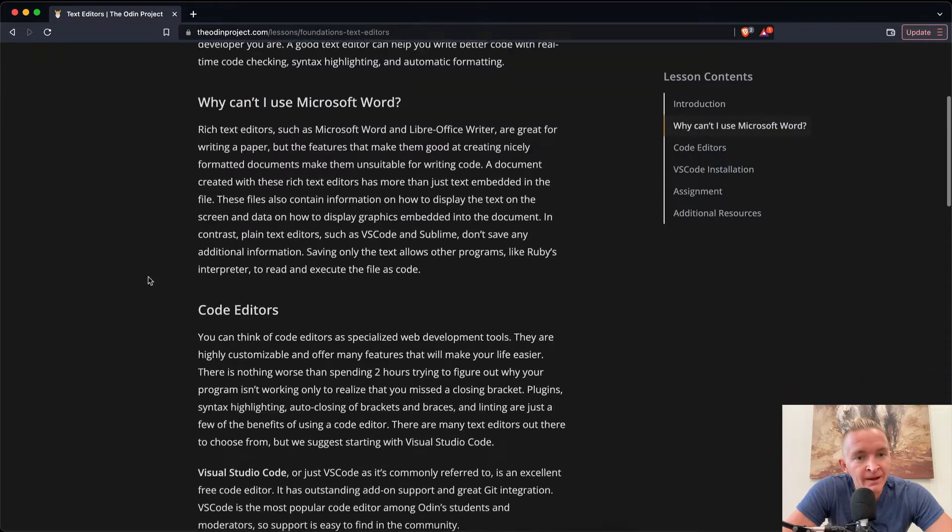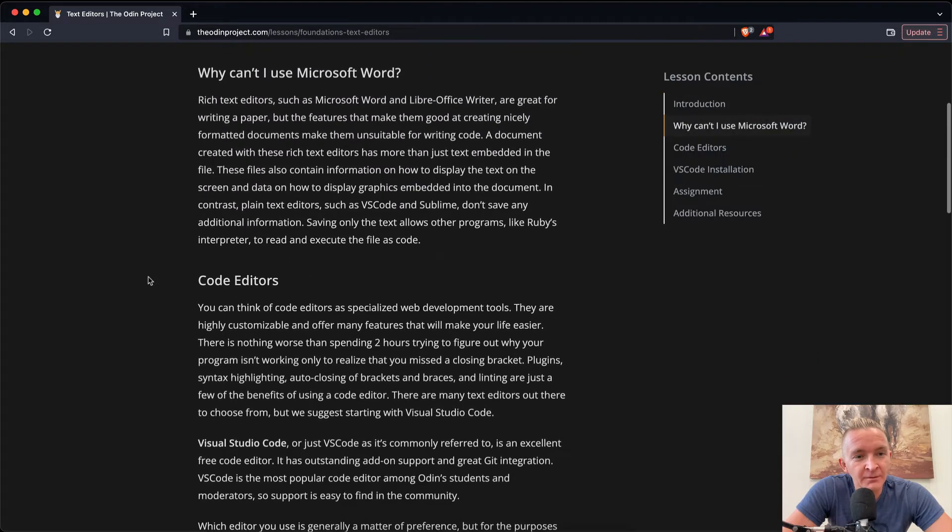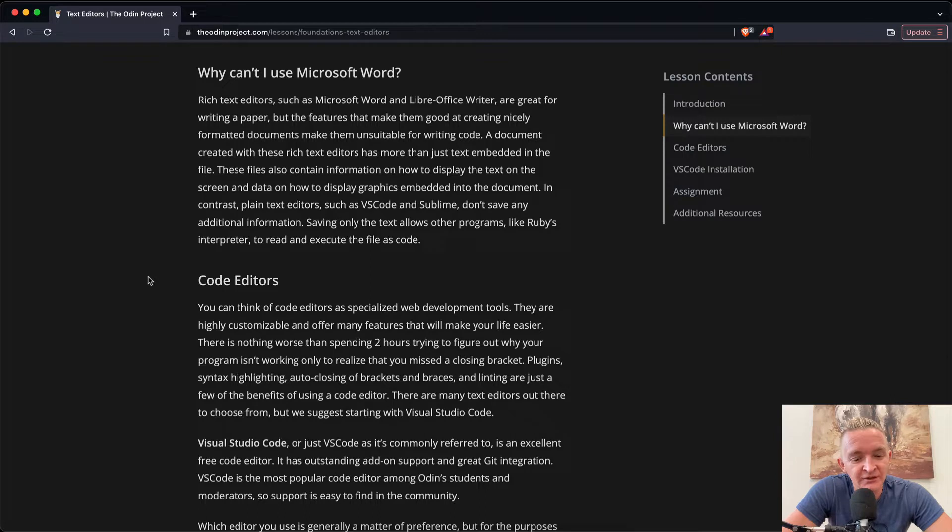So what does that mean? Microsoft Word is not just a raw text editor, so we'll be looking at the text editors going forward.